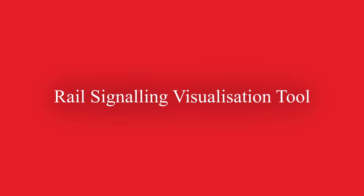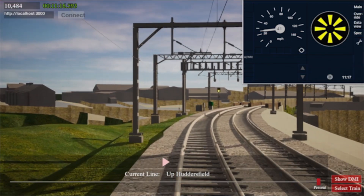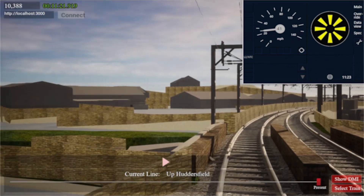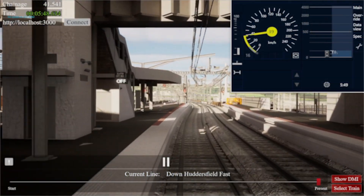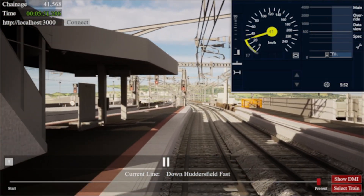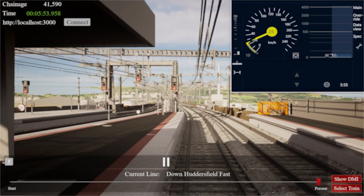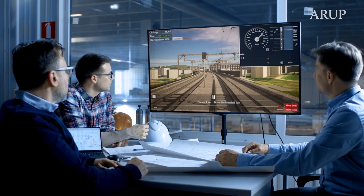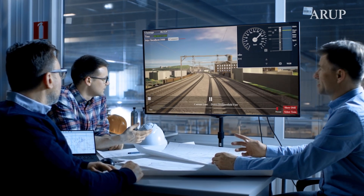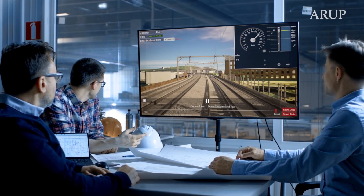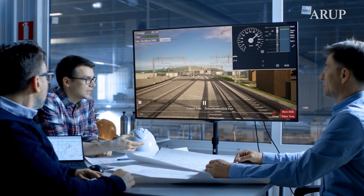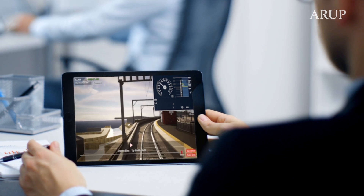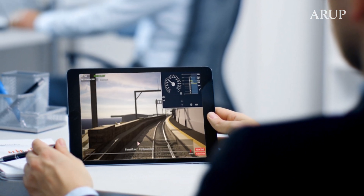Arup's Rail Signaling Visualization Tool combines photography and videos of the line with survey data, design information, and the rail operator's technical requirements to develop a model that simulates how the signaling system will behave in the context of its surroundings. The simulation shows design engineers and rail owners and operators when and how information is presented to the driver, allowing them to assess which type of information is relevant and to select the most appropriate timing and format for delivery.